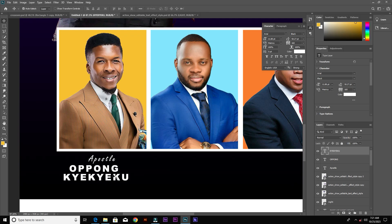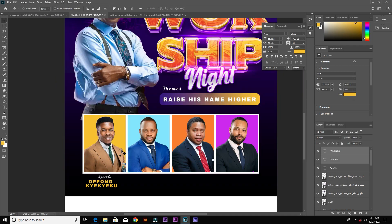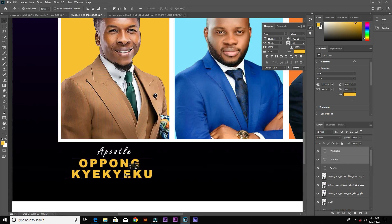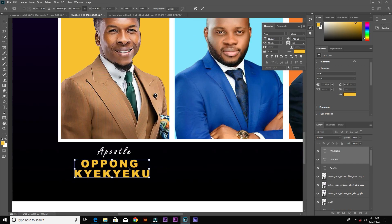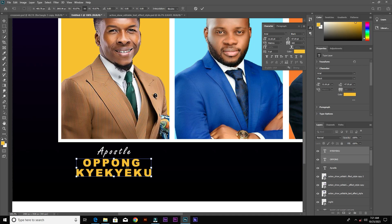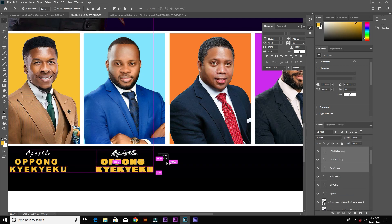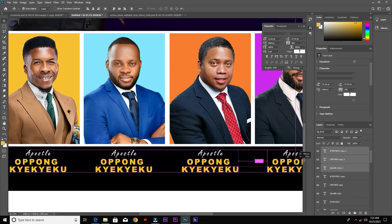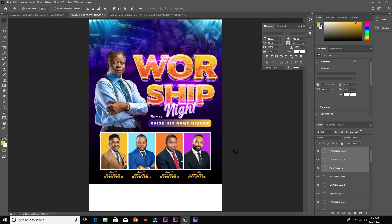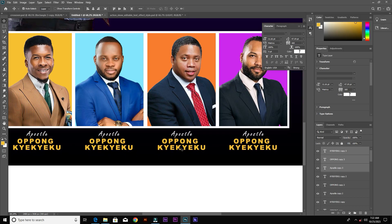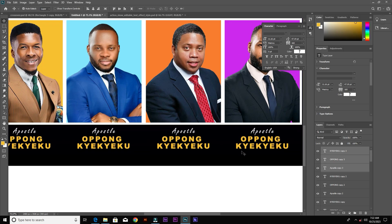After changing the colors for the names, just duplicate what we've done here below the rest of the images. Select all of them and bring them down a little bit.